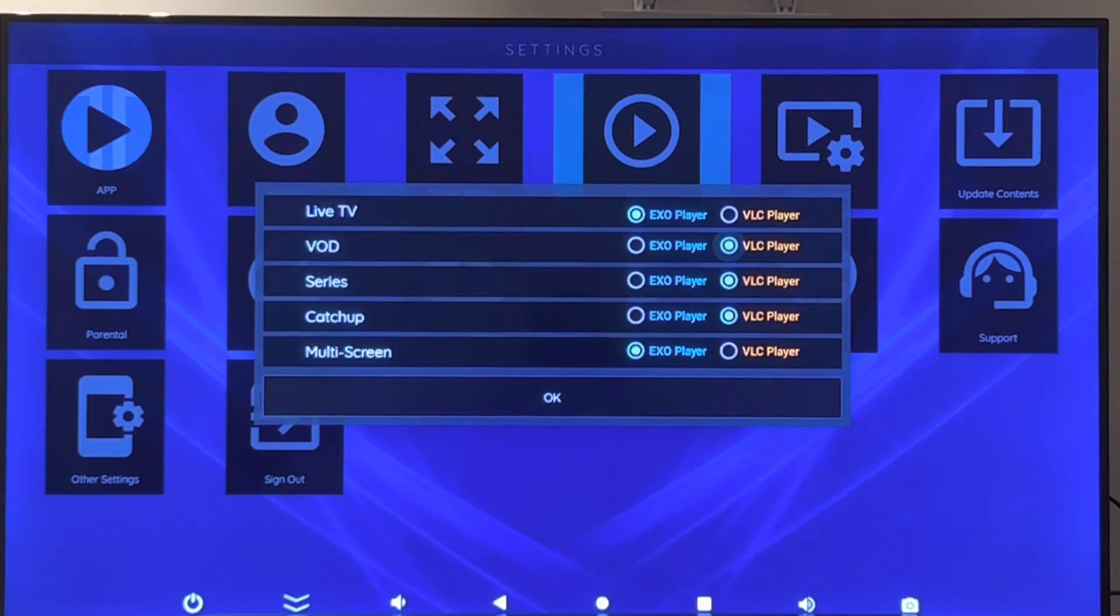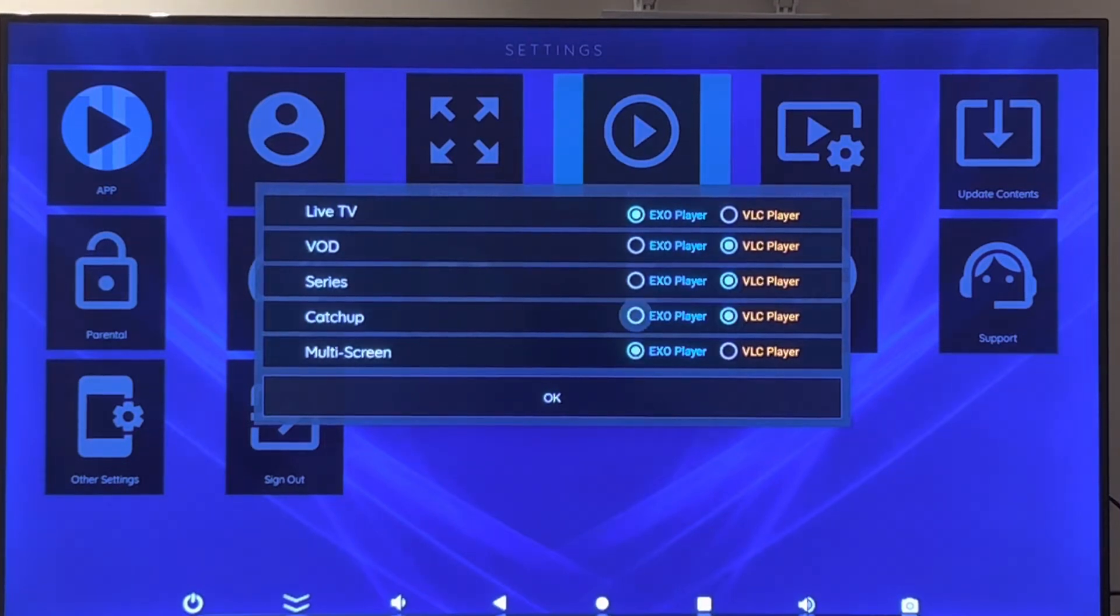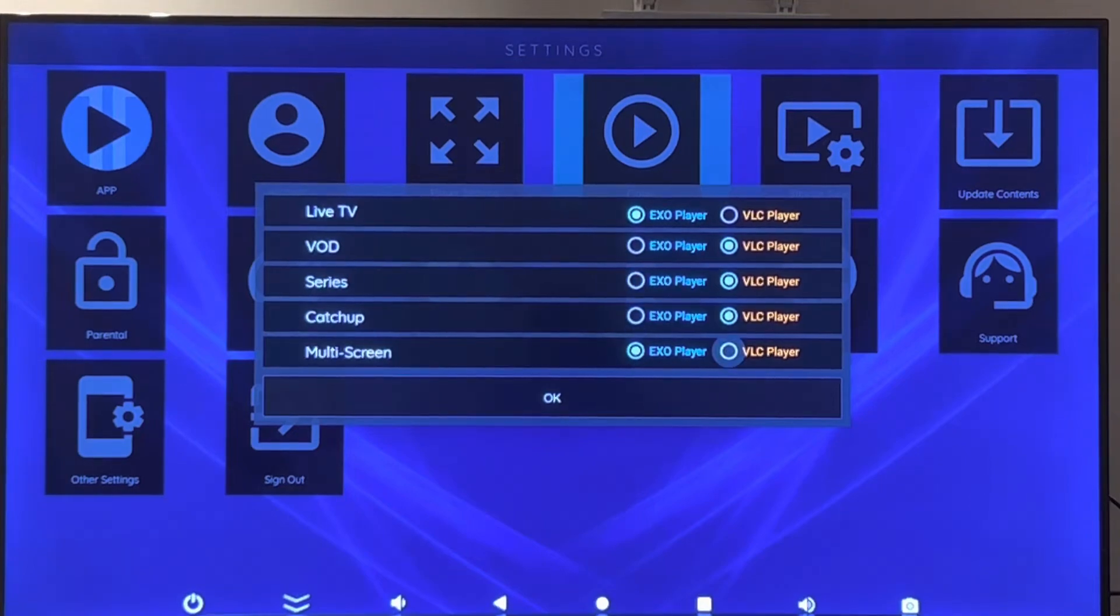See if there are any changes happening after you access the live TV channels. Don't forget you need to...